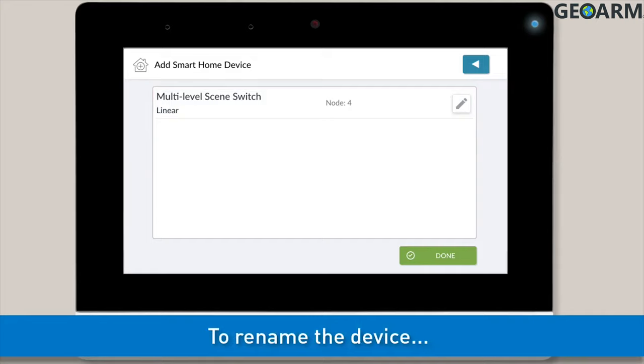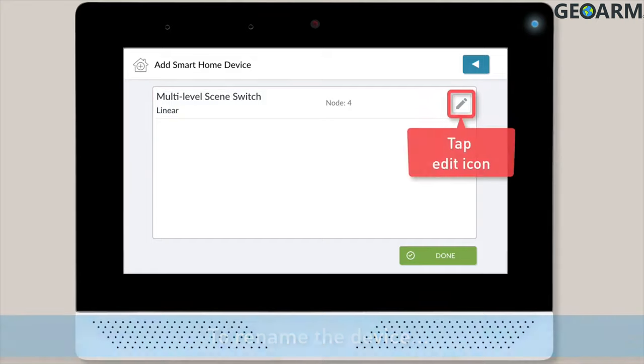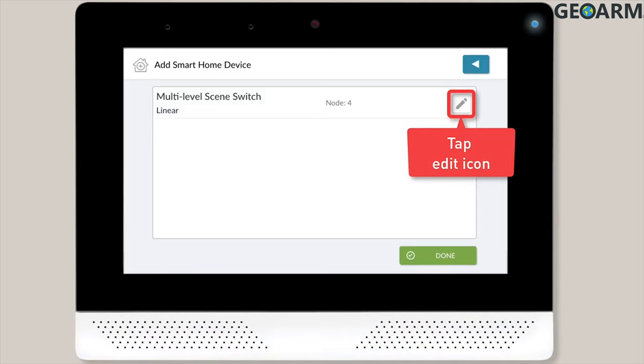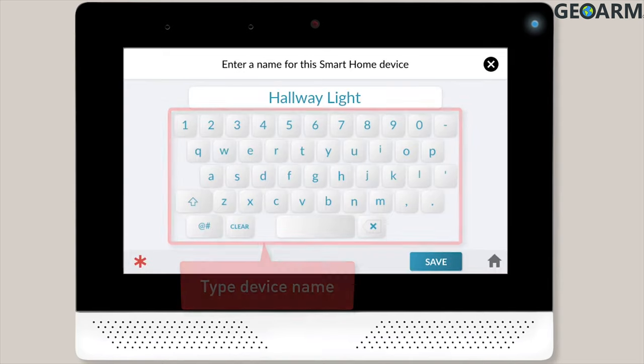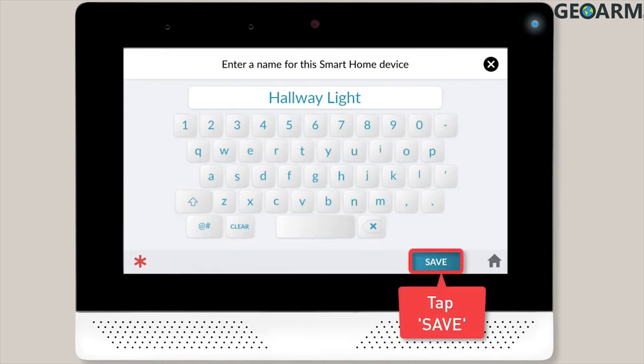To rename the device, you'll need to tap the Edit icon next to the device details. You can then use the on-screen keypad to type the new name for this device. Once you're done typing the new name, tap the Save button located in the bottom right corner of the screen.